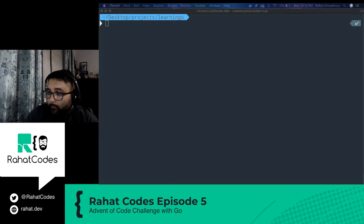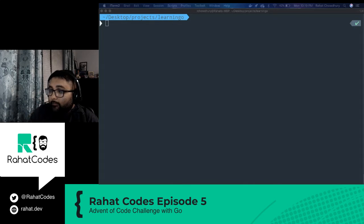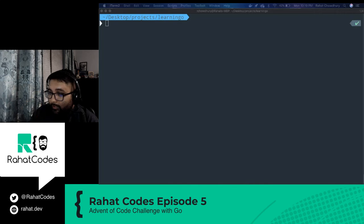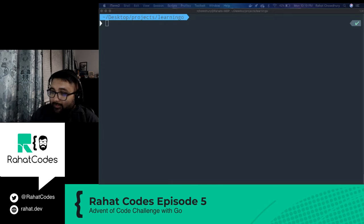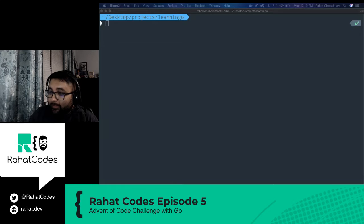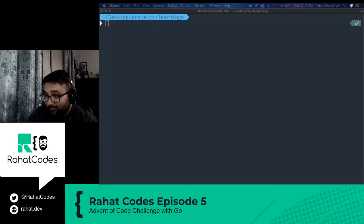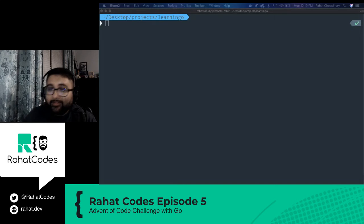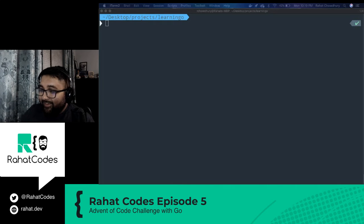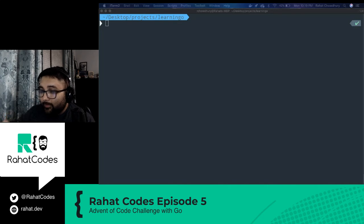Welcome to a new episode of Rahat Codes. This is episode five. As you can see by my pretty new designs here, I worked with a designer to get all that set up. So it looks pretty cool if I say so myself. I'm a little biased, but I like it.